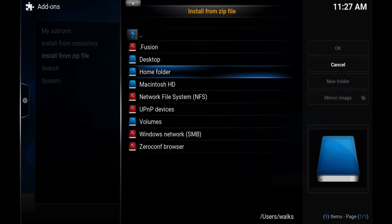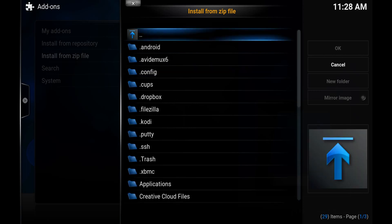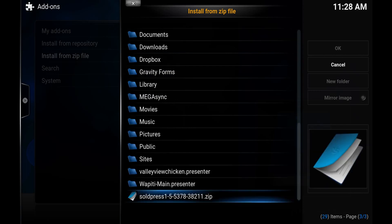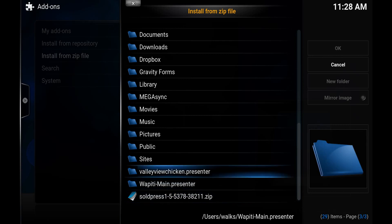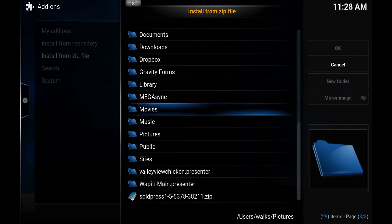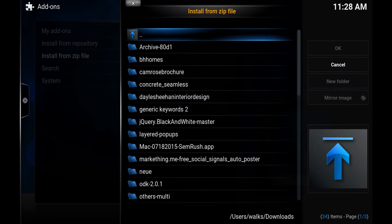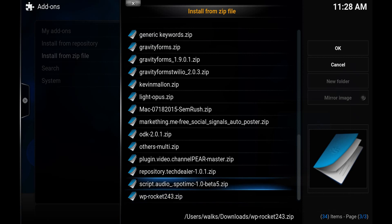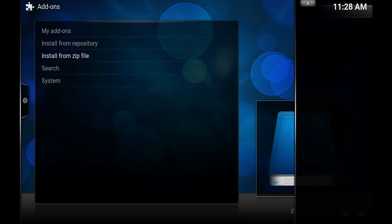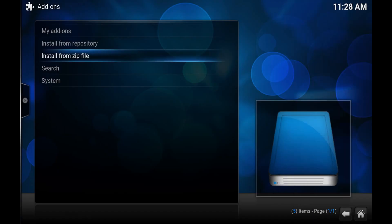I'm on a Mac right now so I go to home folder and then I want to find my downloads folder. And in here there's a script.audio.spotmc.beta5.zip, that should be what you download. You just hit that and it should install. I've already installed it but I'll hit it anyways and see what happens.